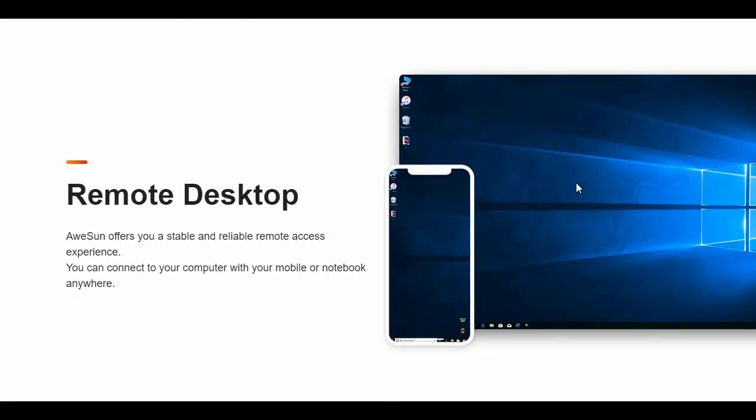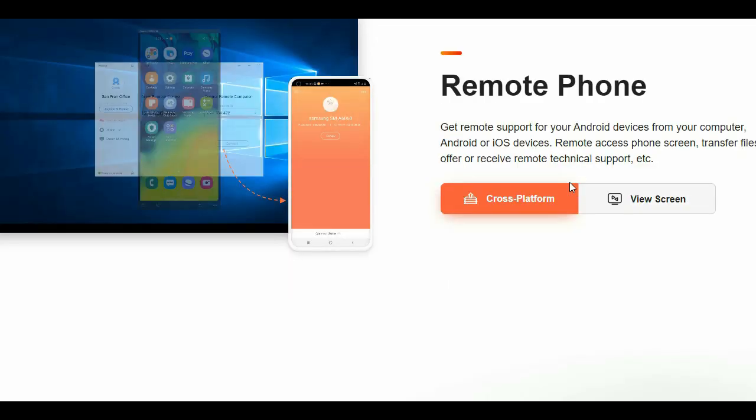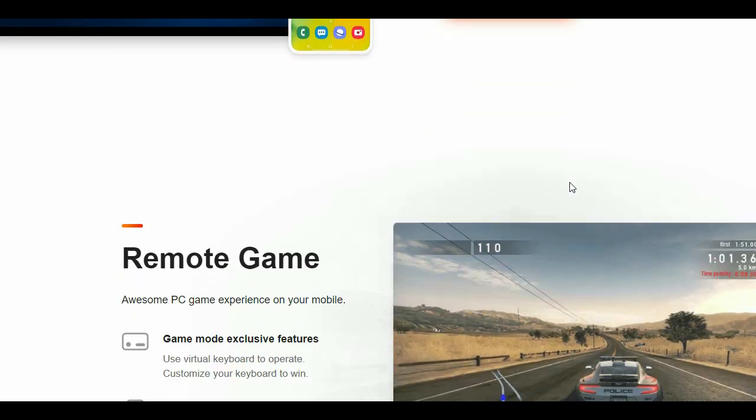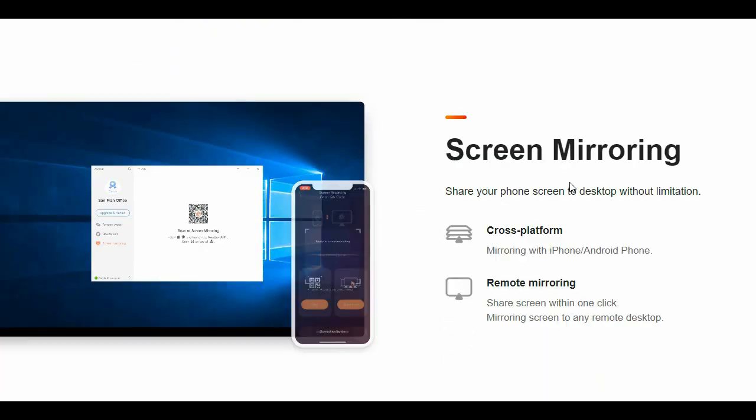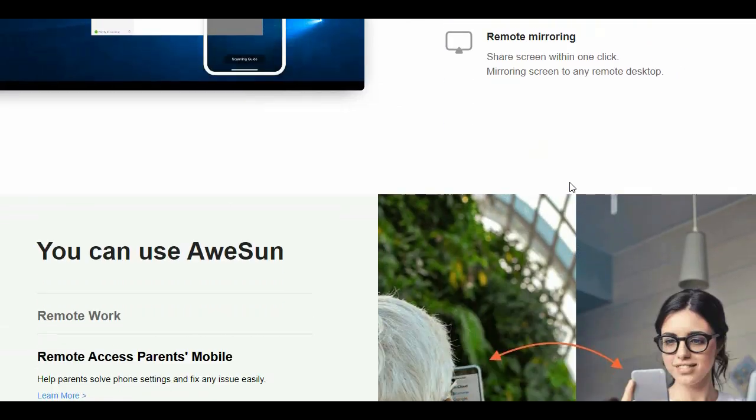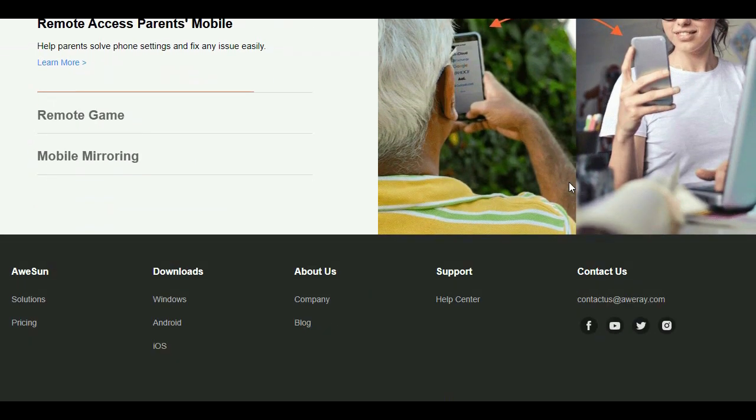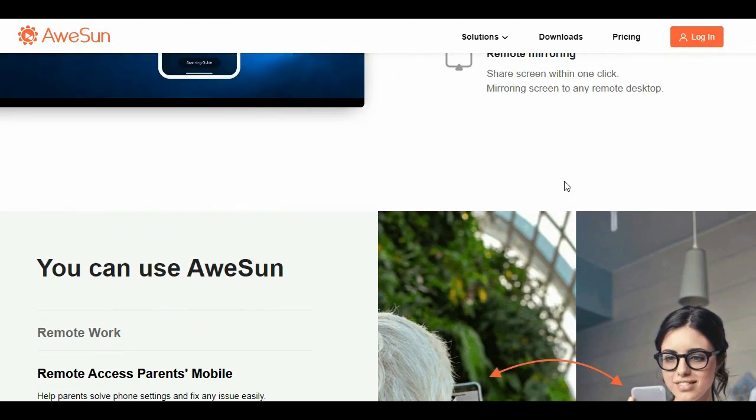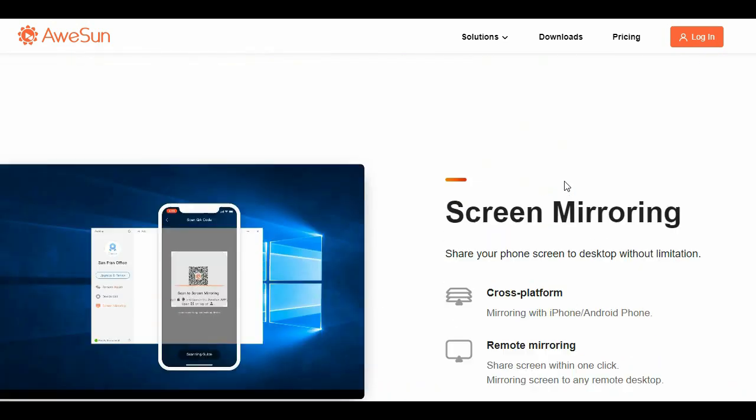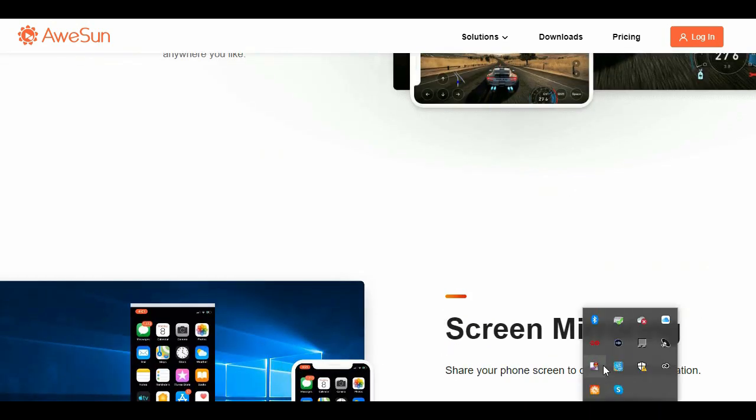By linking your Apple, Android, and PC devices to your account, you can access all of them in a safe and secure location. Be sure not to miss out on this incredible software and download AWESUN today using the link in the description. Enjoy.